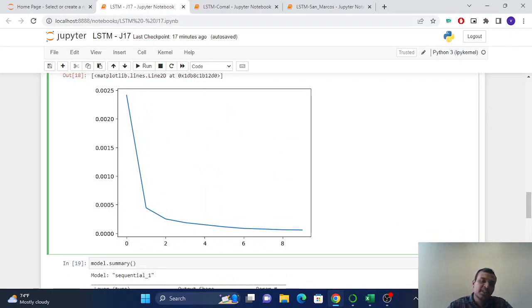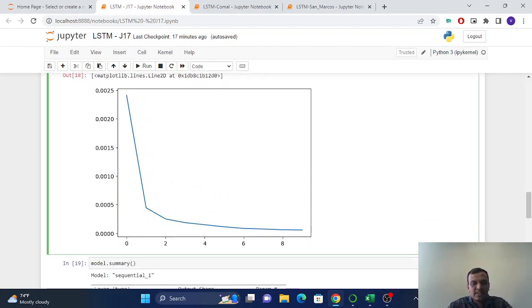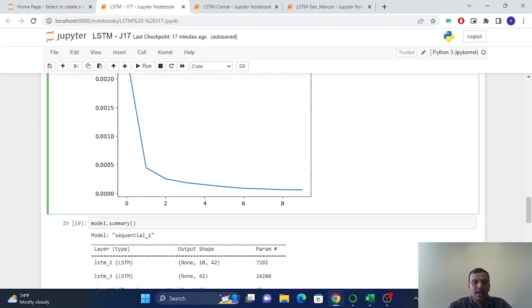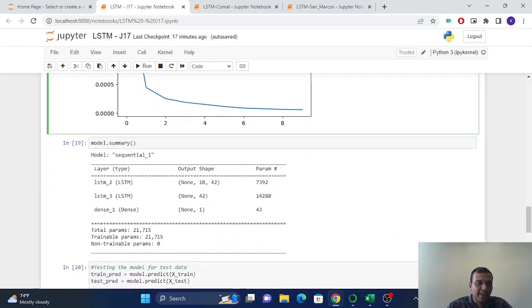So you can see after seven, eight epochs, there is very minimum loss, very little loss in the model, in the prediction.